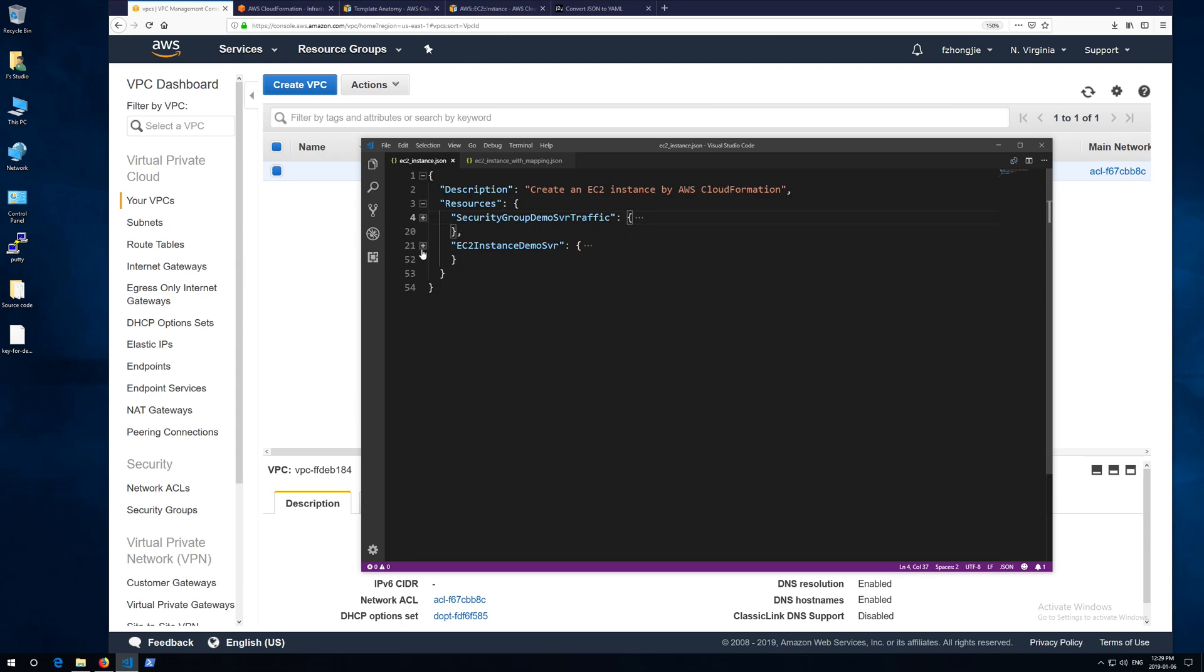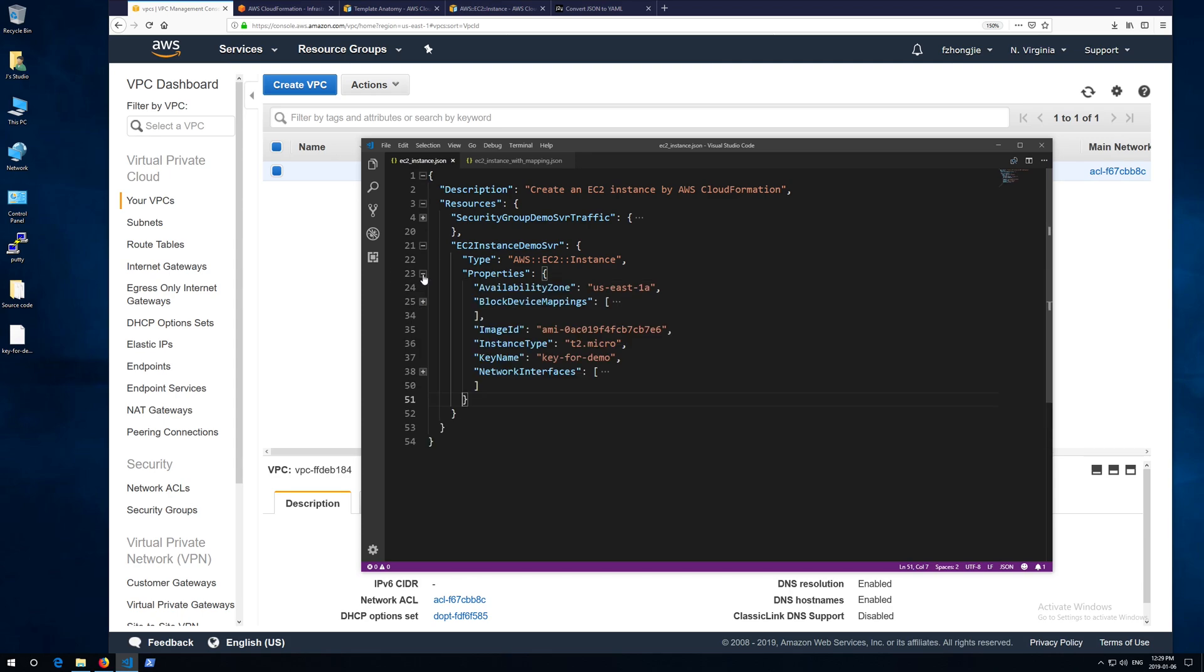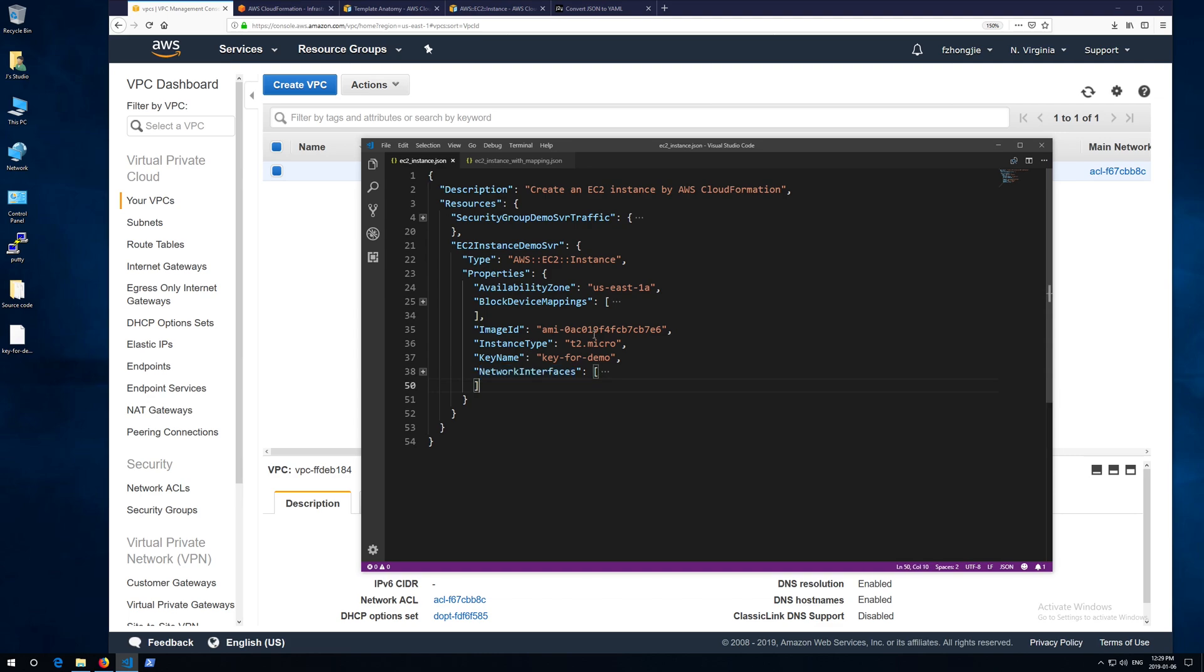Next, let's focus on creating an EC2 instance. The type of this section is always AWS double colon EC2 double colon instance. Here I put six properties in the EC2 instance section: availability zone, EBS, image ID, instance type, key, and network interface.